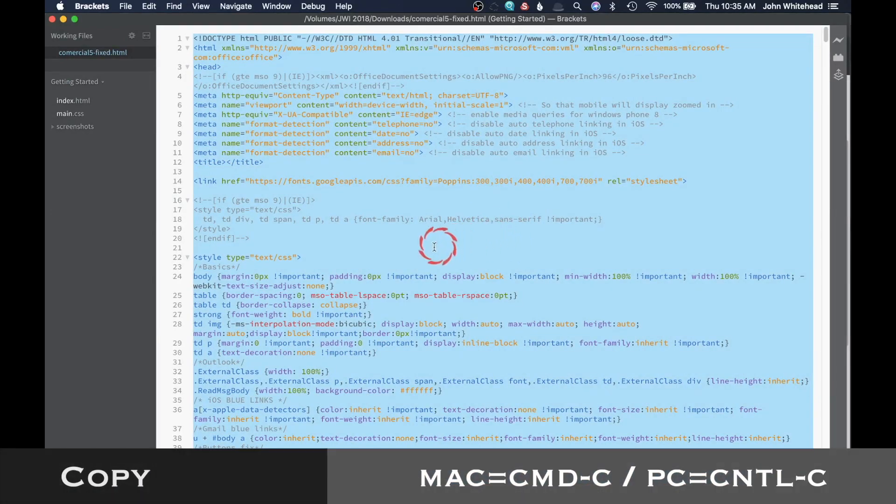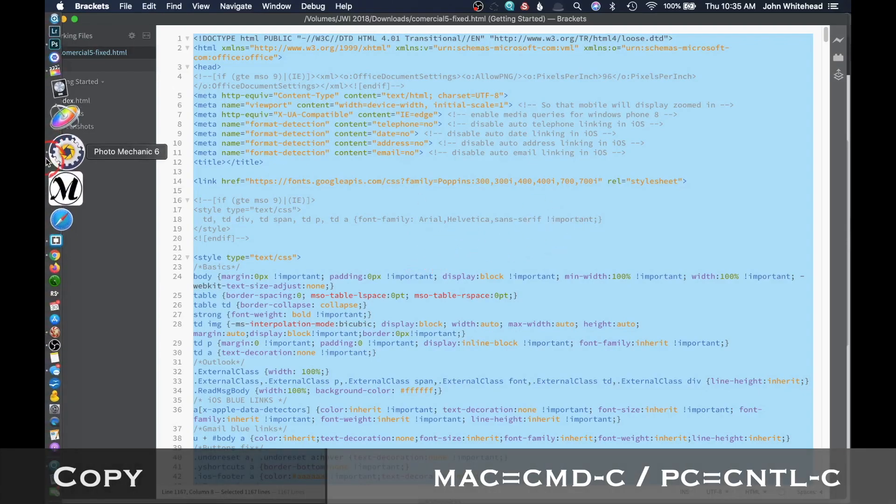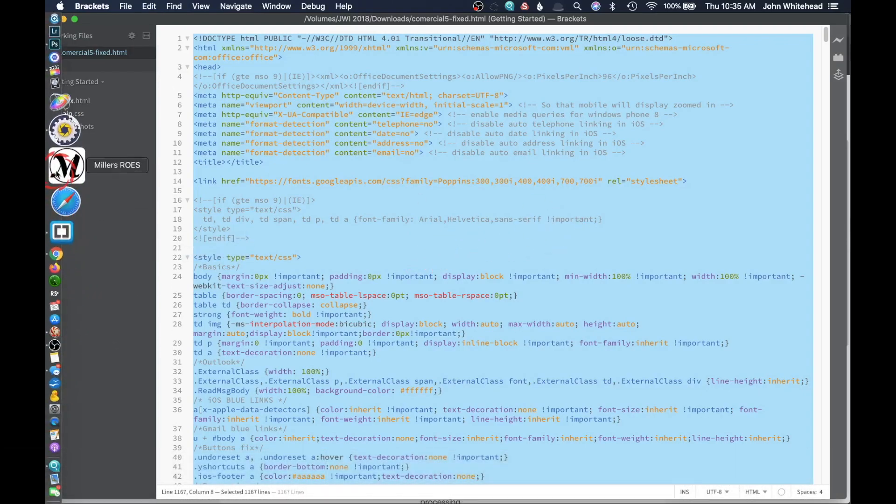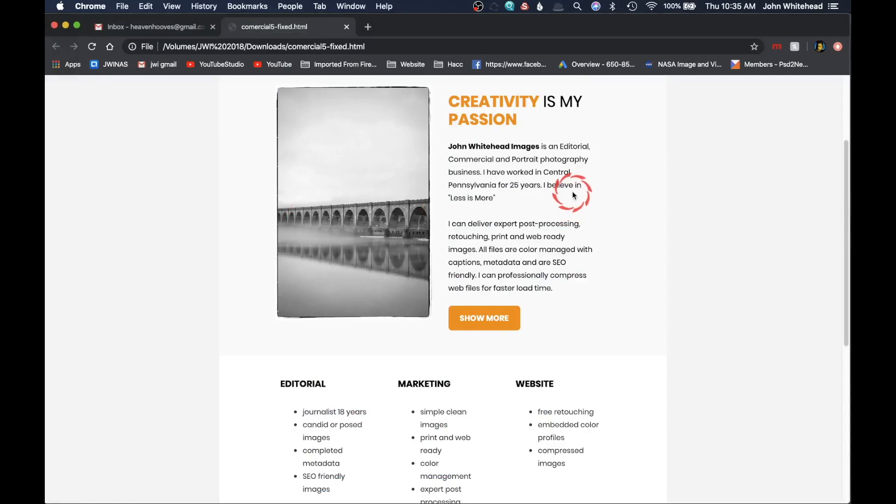I'm going to go ahead and copy this. I've got it all selected, I'm going to hit copy, and then we're going to go back over to Google Chrome.